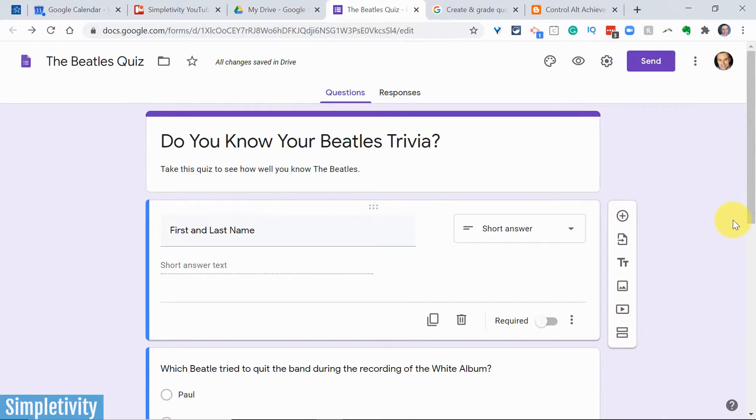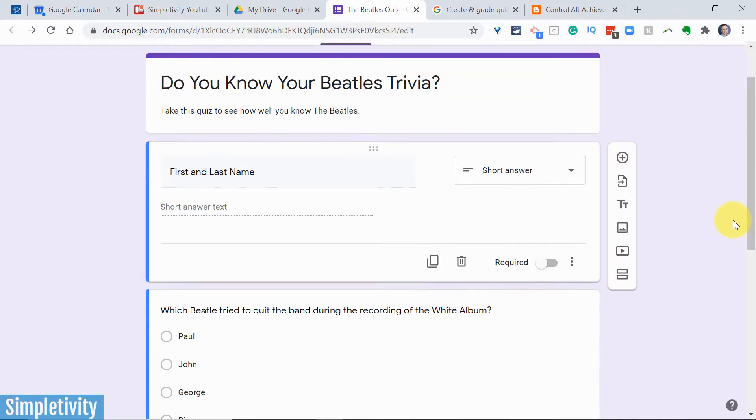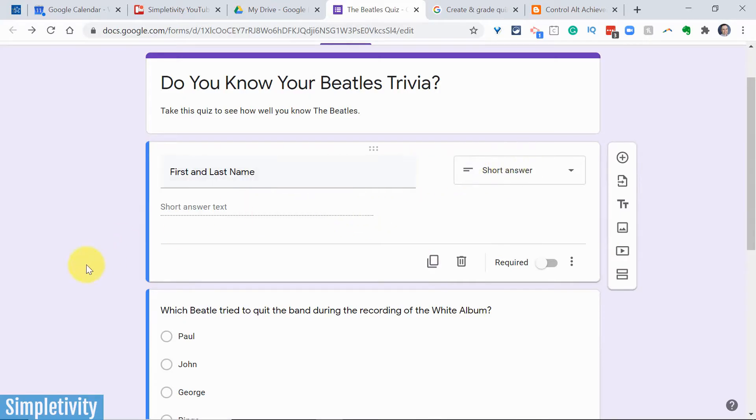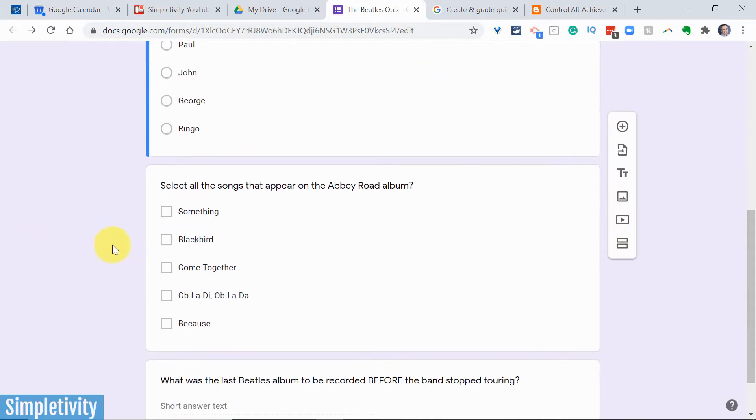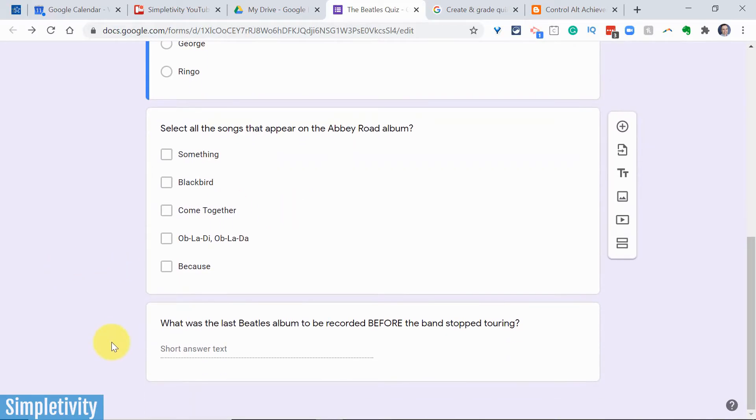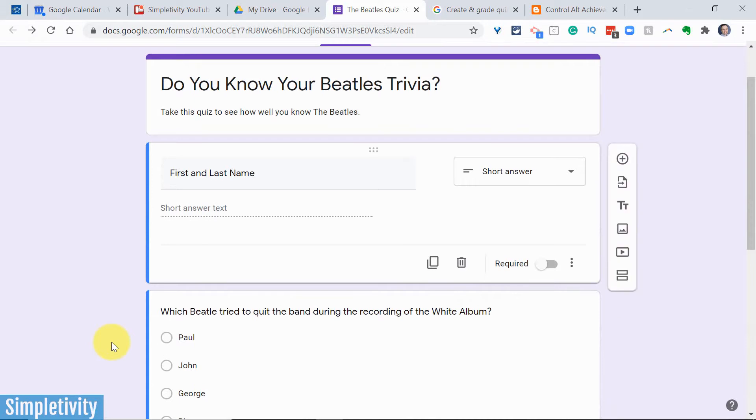So first, let's just quickly go through the questions that I have here. The first one is not going to have a grade at all. I'm just asking for their name, so it's just a short answer here. And below, I've got a multiple choice question. I've got a checkbox question where I want them to select more than one. I want them to select all the correct answers. And then the last one is a short answer question. However, although I've added these questions to the form, it is not a quiz just yet.